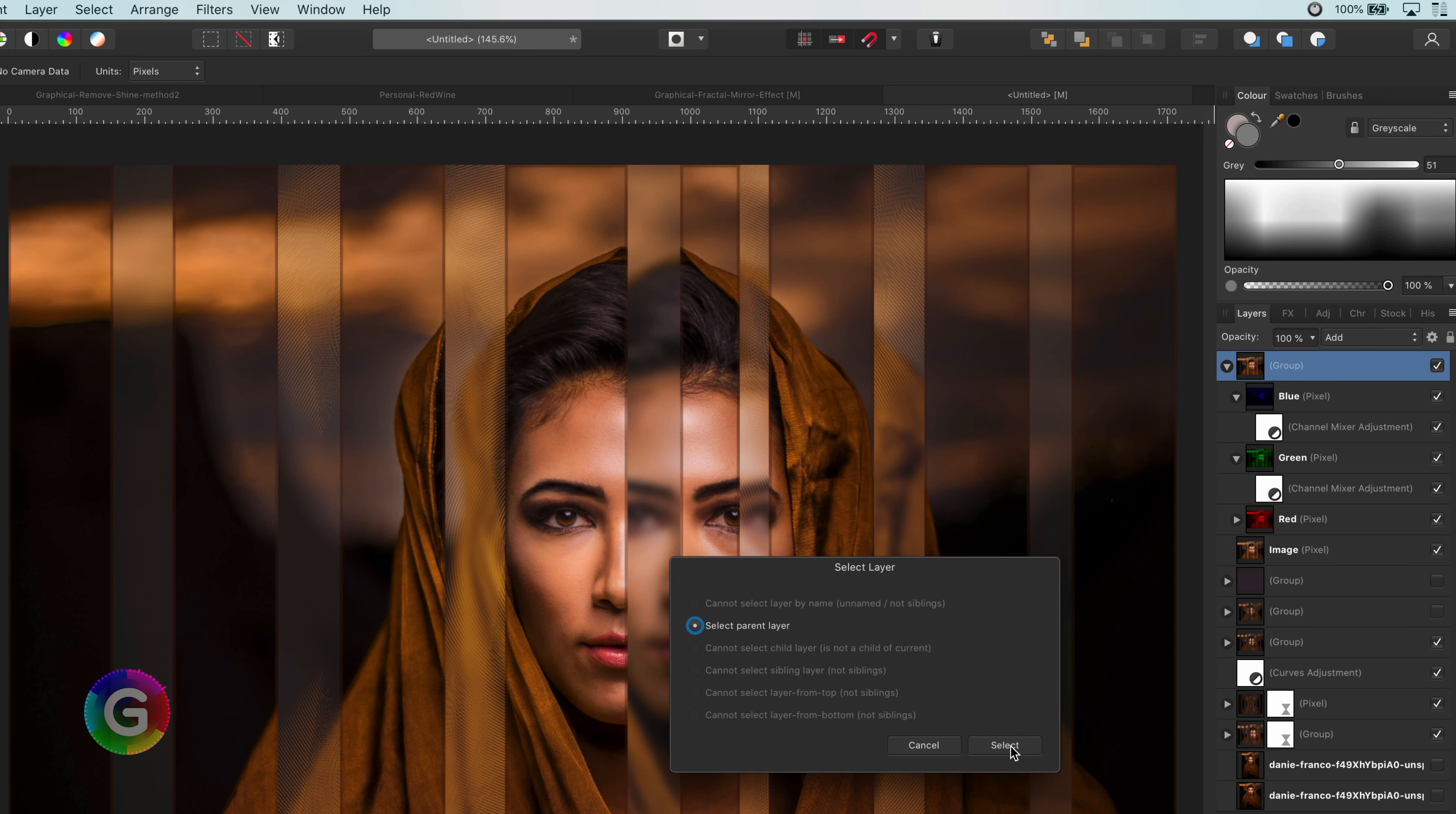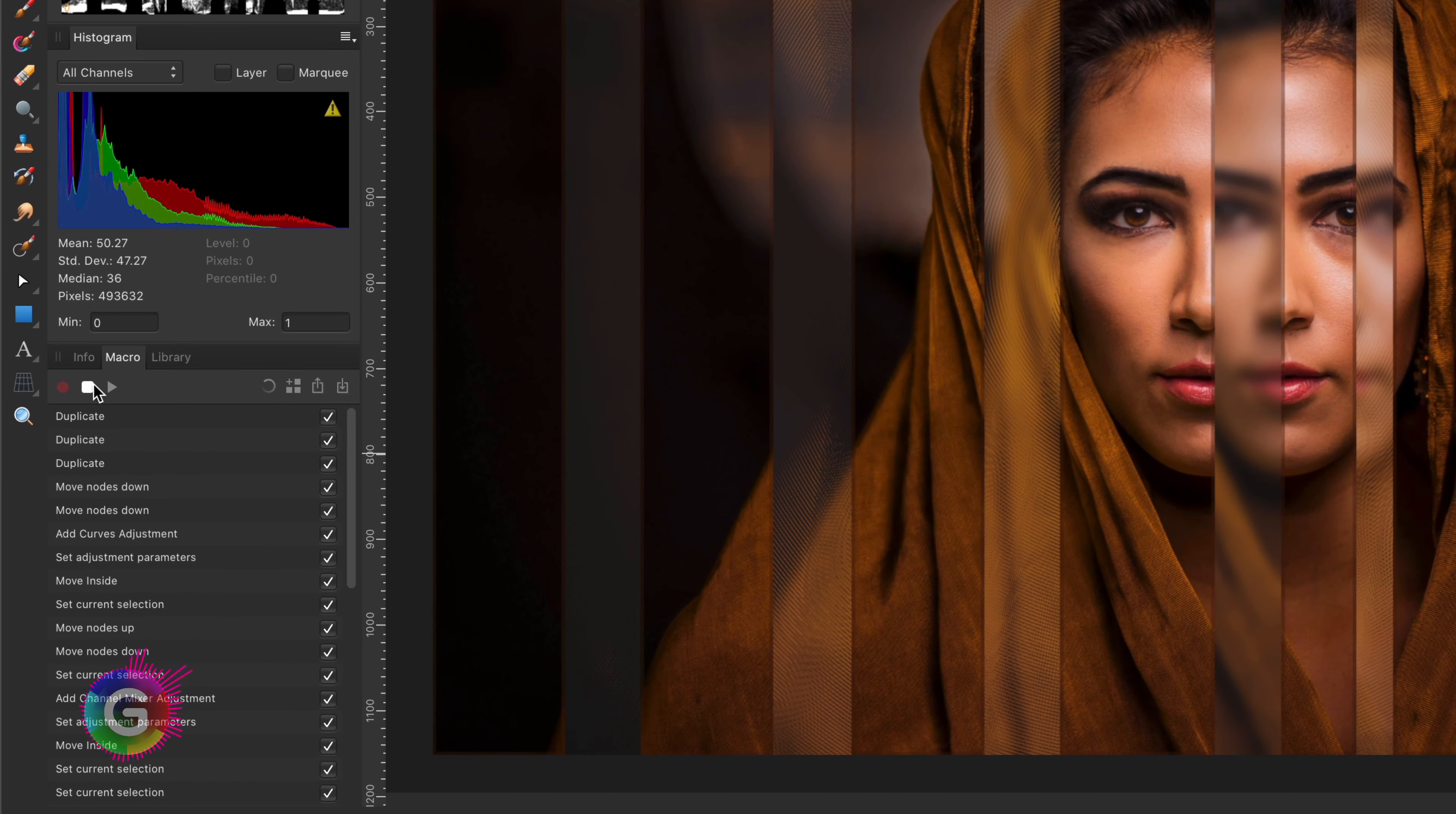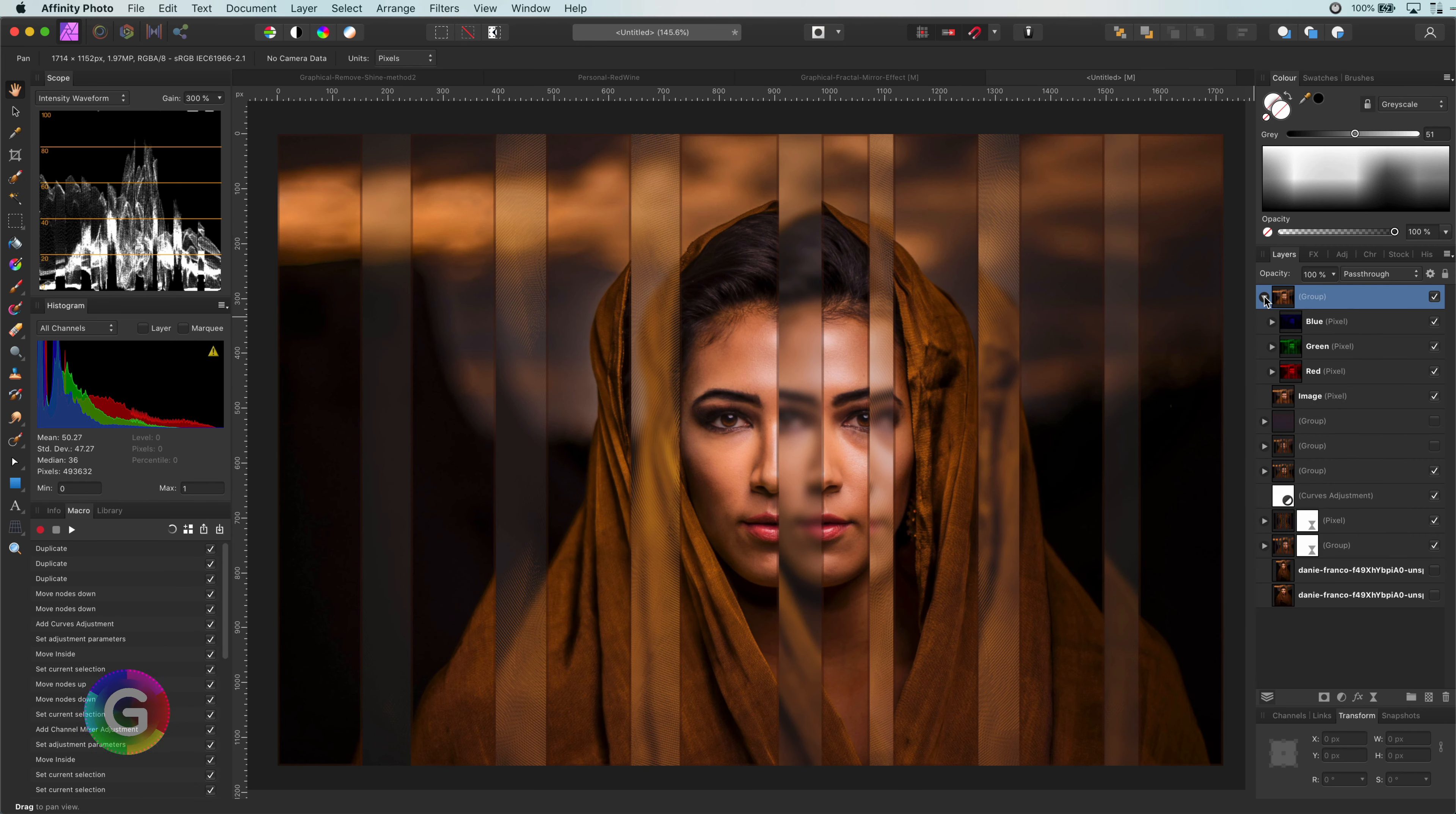I am now done with recording the macro and will press the stop button located in the macro panel. Let's test it out. I will remove the group we just created. I have my layer selected I want to split. So let me press the play button. Perfect. It created a group with the RGB layers. Excellent. Now we can add the recorded steps to our library or export it.